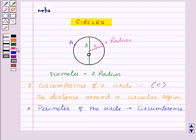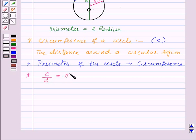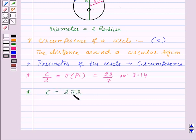Now let's see the relationship between the circumference and the diameter of the circle. The ratio of the circumference to the diameter, that is C upon D, is a constant — that is pi — whose approximate value is equal to 22/7 or 3.14. Thus, we can find out the circumference of the circle using the formula: circumference is equal to 2πr, that is 2 into pi into the radius of the circle.